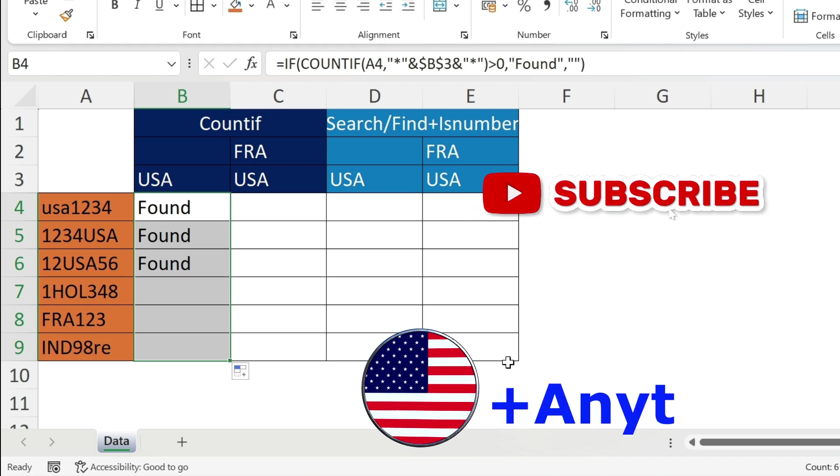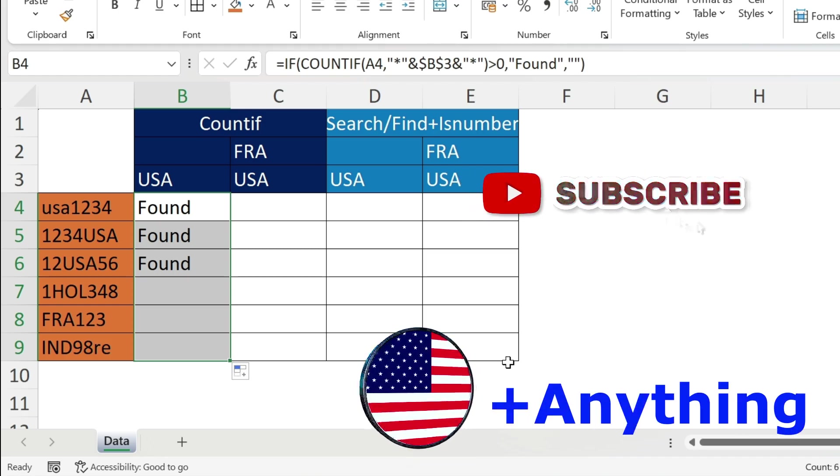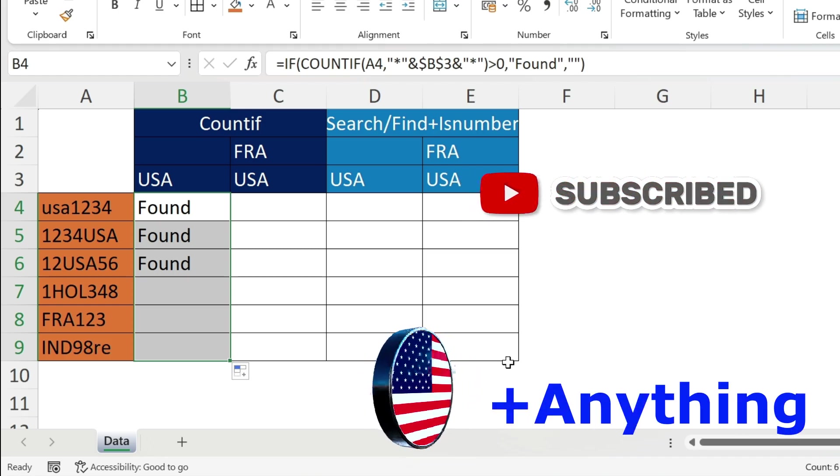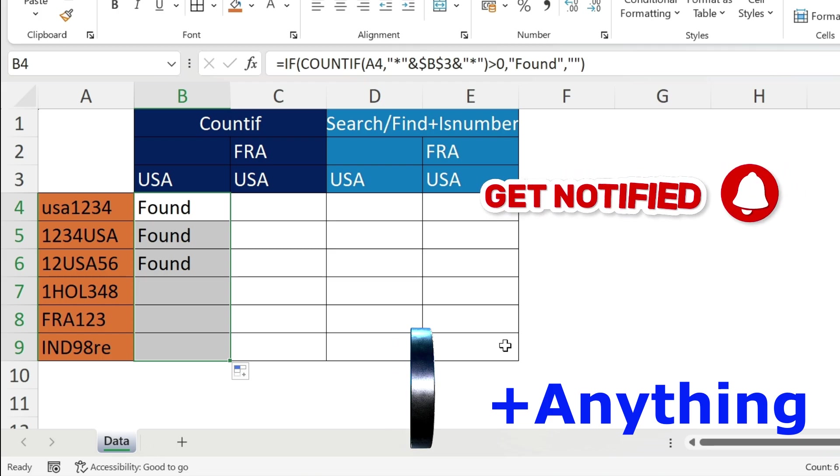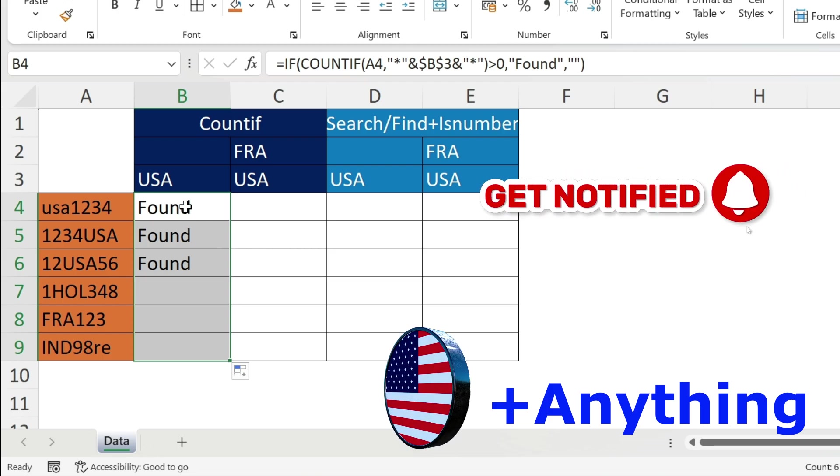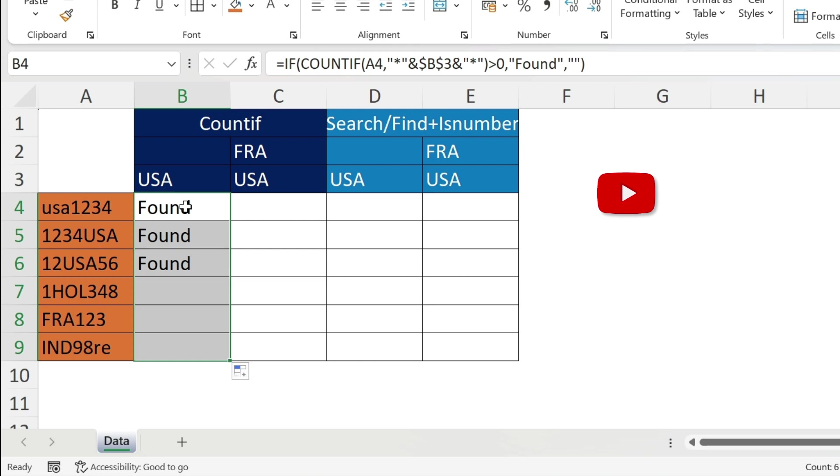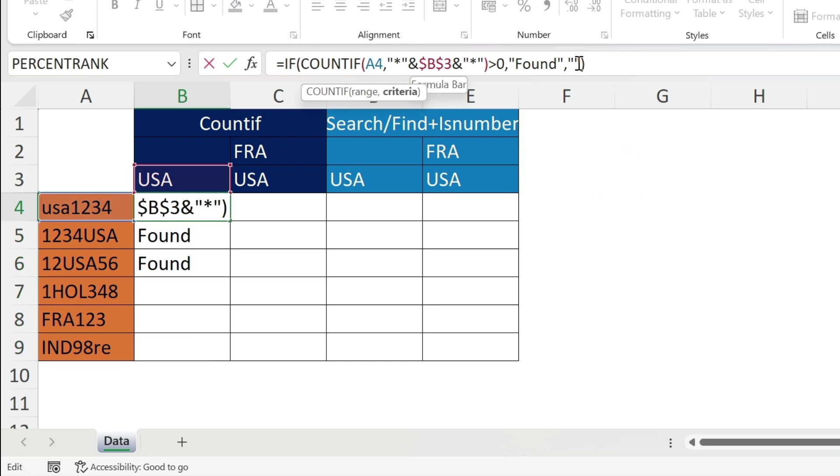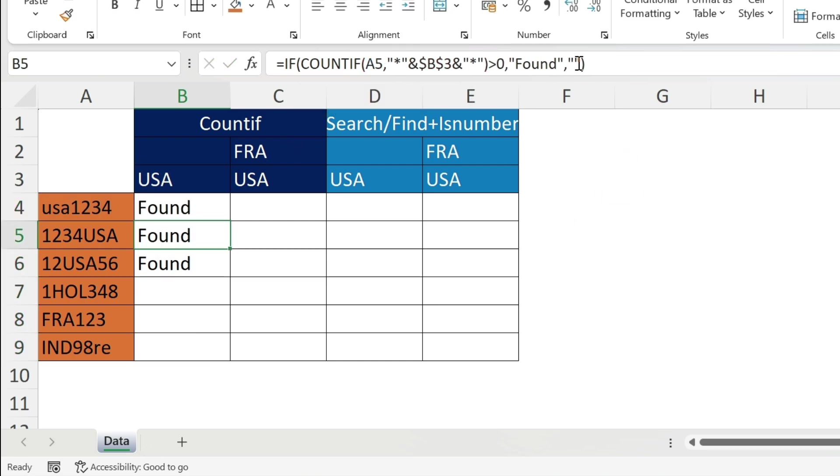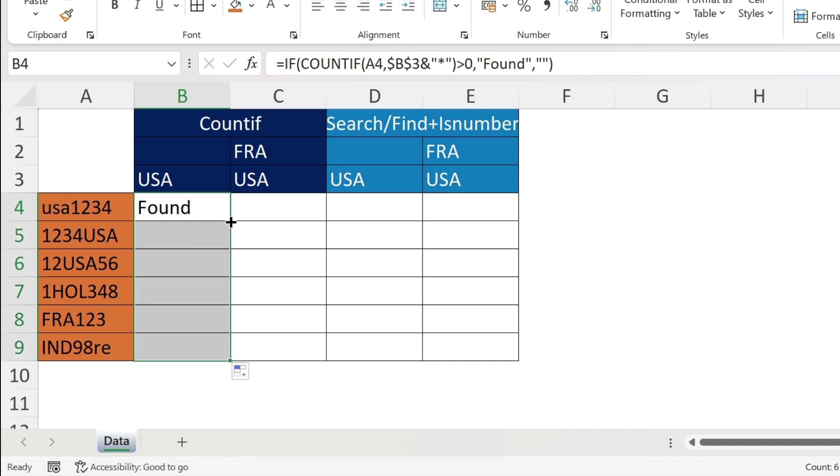Let's do a few more examples. If I want USA only at the beginning, what do I do? If I want to start with USA, I don't want any character before USA, which means I can get rid of this piece. Press enter, double click, and it will only return Found for this one because here I have other characters so it doesn't work.